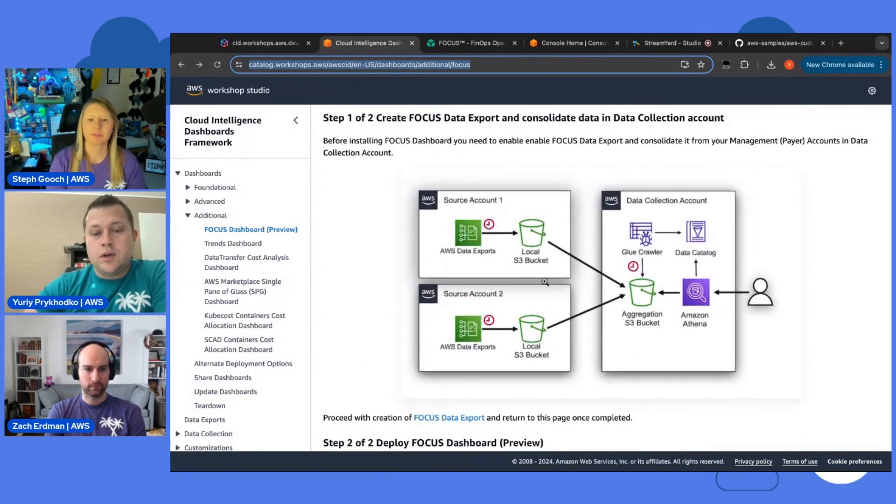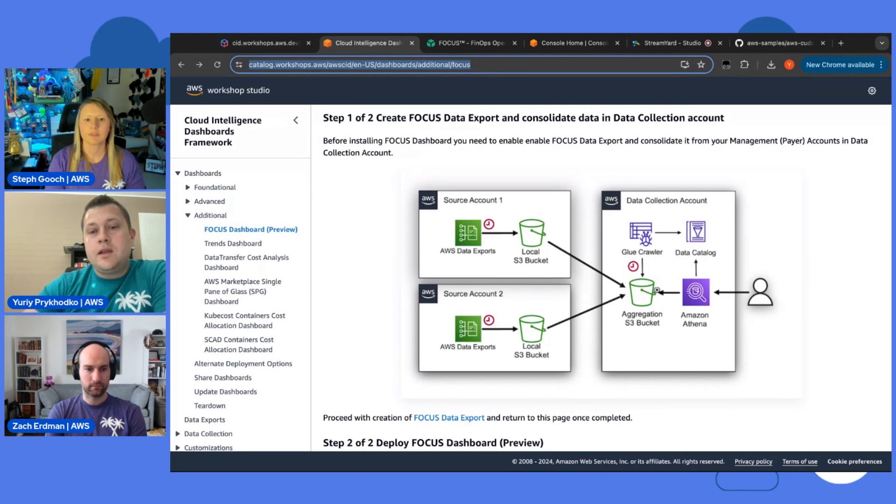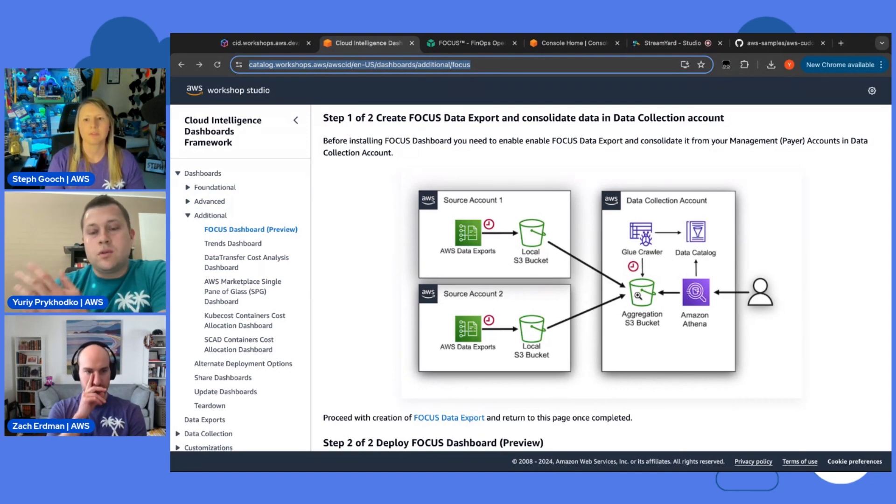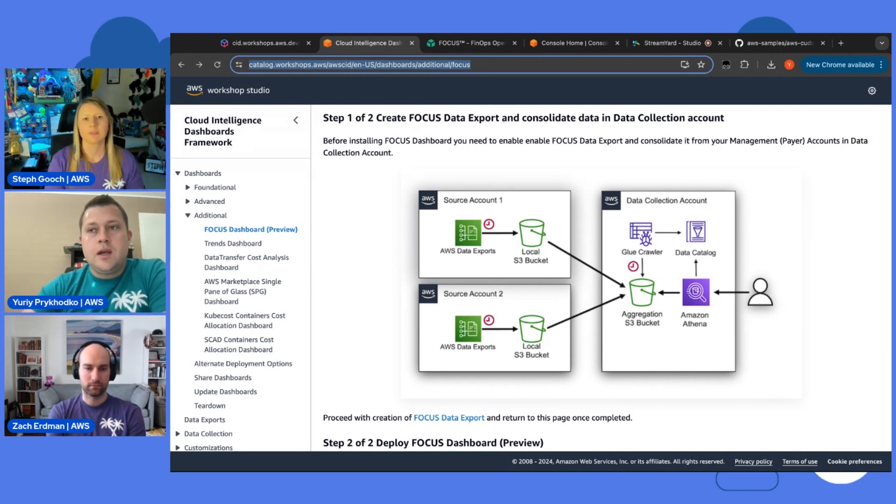What you're going to do when enabling a data export is you actually enable it in every your accounts. And we recommend to replicate data in a separate data collection account or you can call it FinOps account.